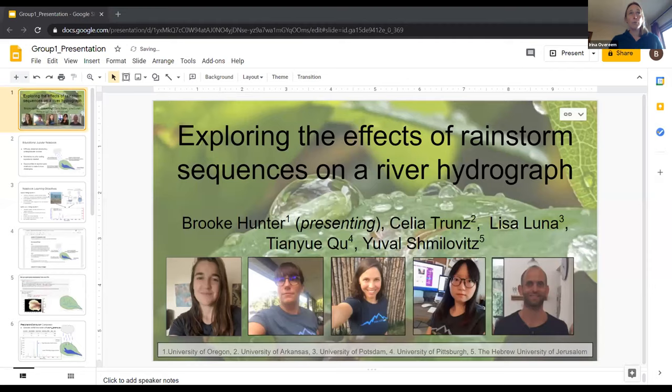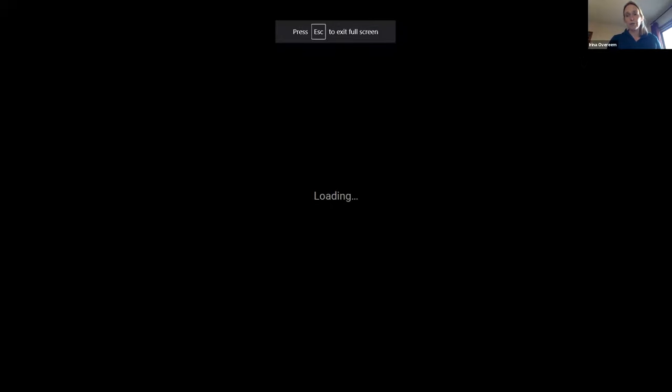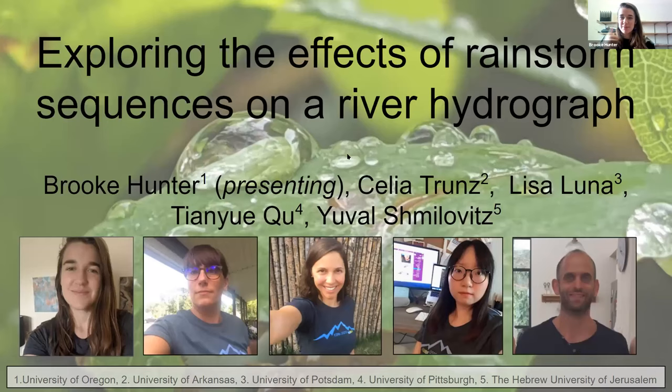I wanted to quickly thank Nicole Gasparini, Mark, Piper, and Benjamin Campforts for being here today — they were the main instructors in this ESPN Summer Institute. The first team presenting will be Brooke Hunter from the University of Oregon, and her team has been working on exploring the effects of rainstorm sequences on the river hydrograph.